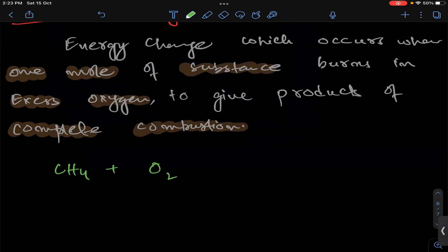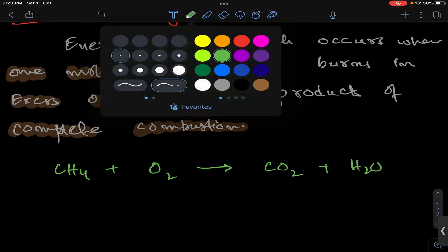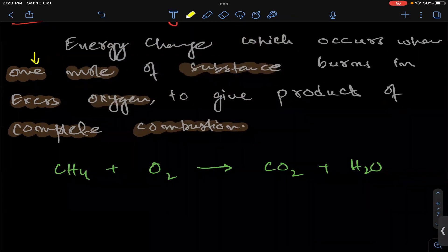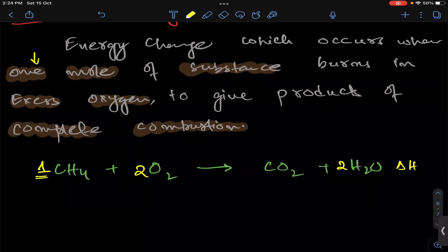For example: CH4 reacting with O2 gives CO2 plus H2O. We balance it with respect to one mole of methane — one mole of a substance. Methane: 1 mole; carbon: 1; hydrogen: 4; oxygen: 4 — giving 2 O2. So this would be the delta H combustion of methane.